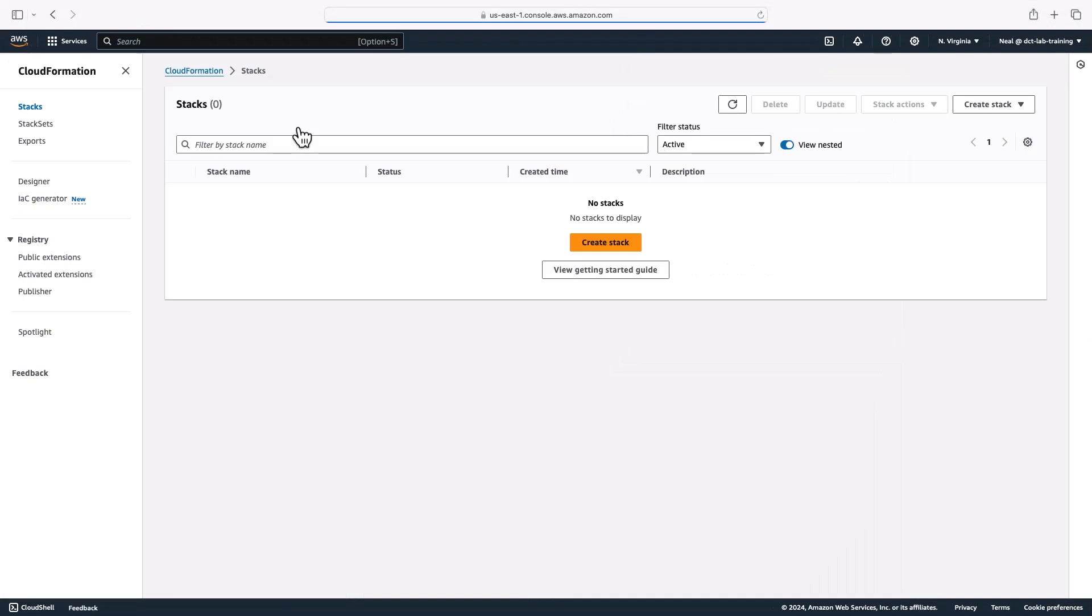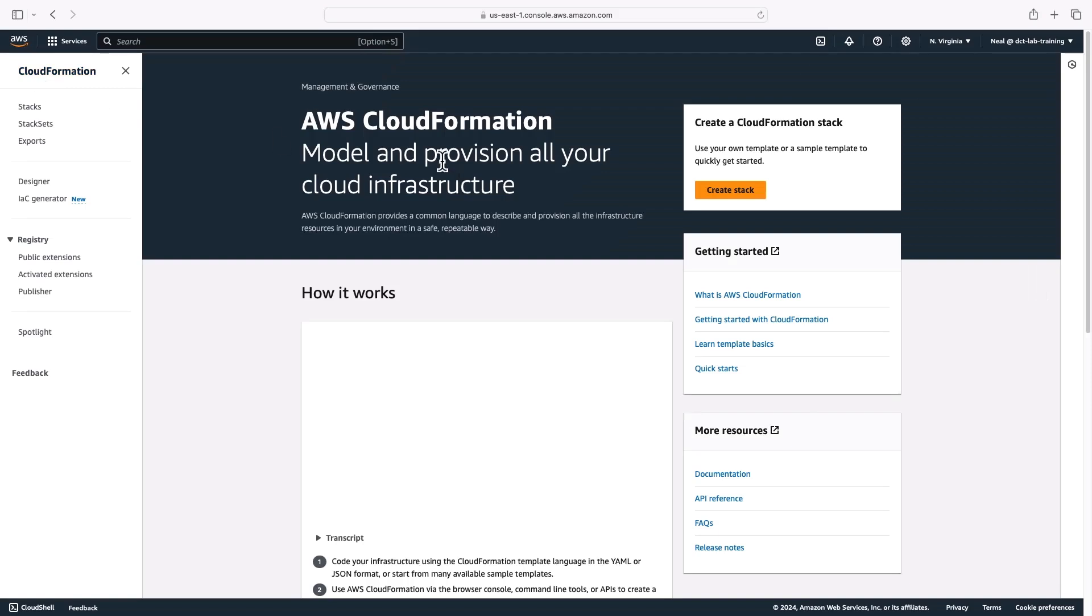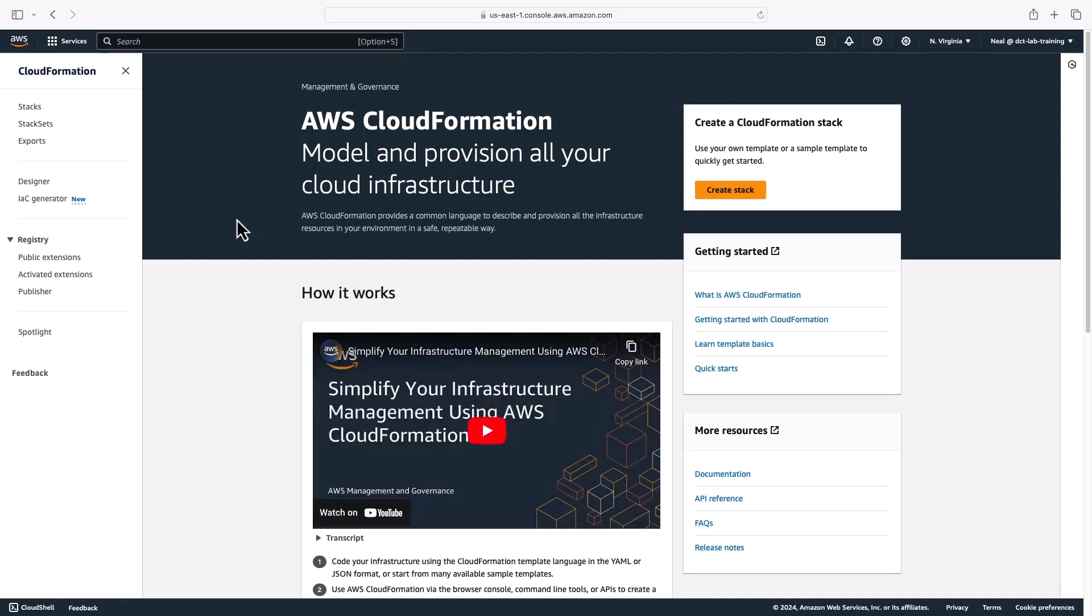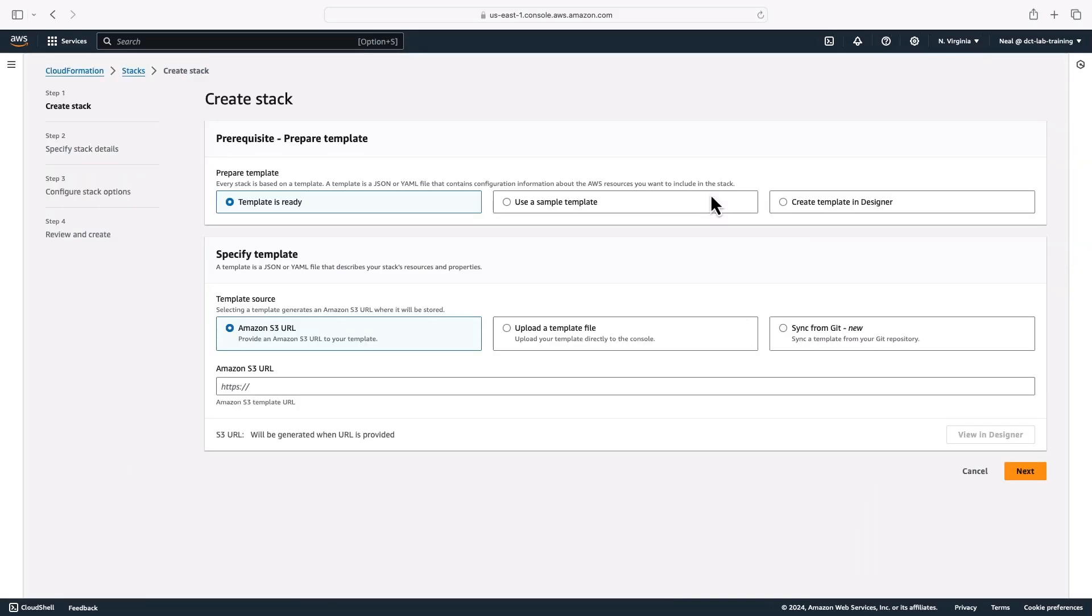And here, very simple page, it just asks us to create a stack. We can see on the left hand side, we've got stacks, stack sets, and exports. And if you land on the main page, then again, it's just create stack. That's the main call to action here.